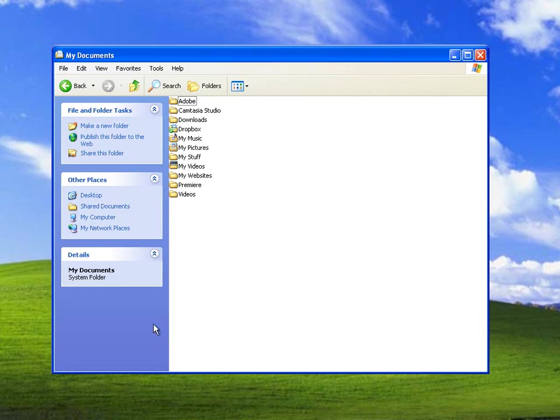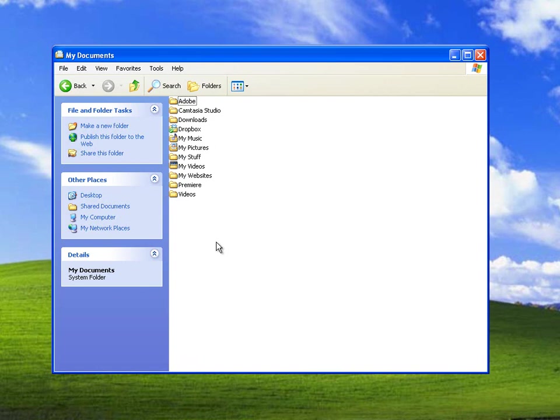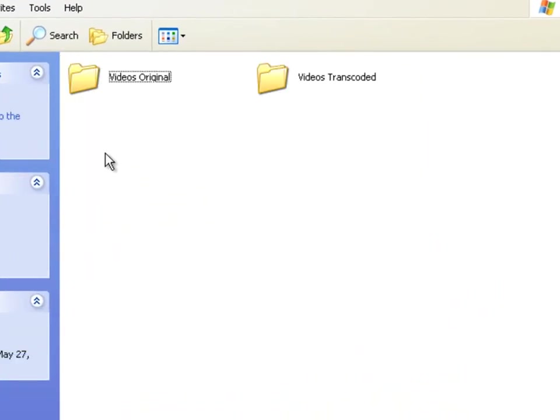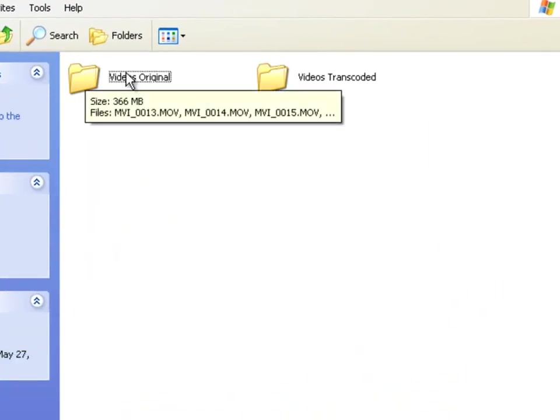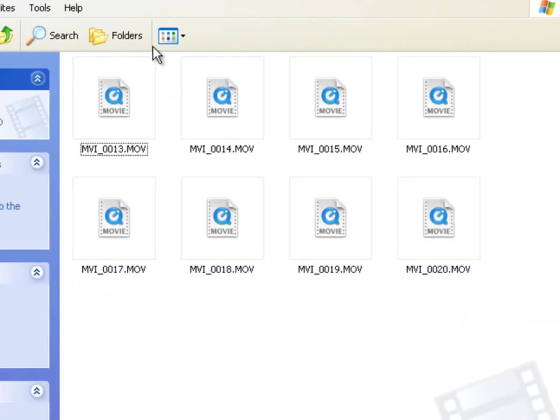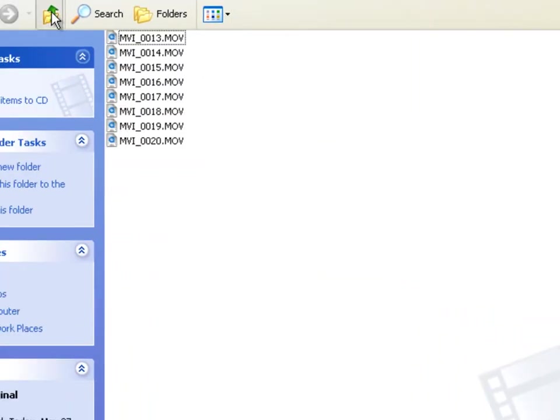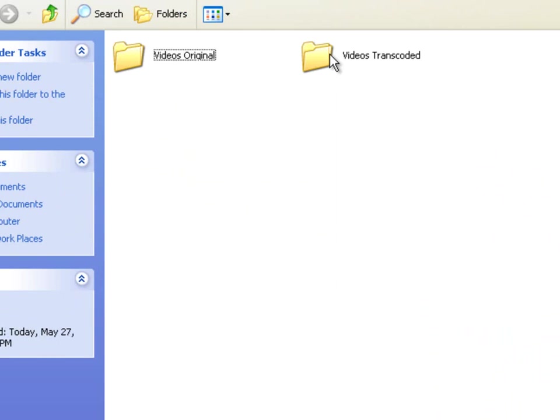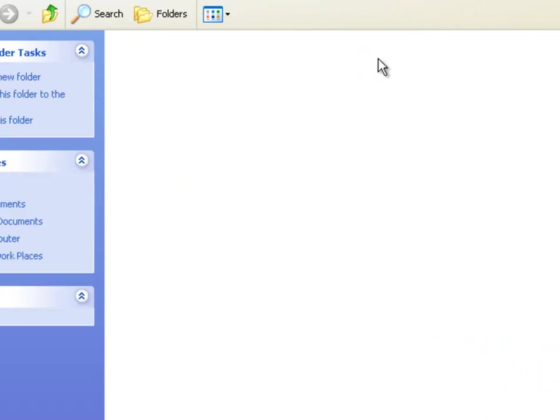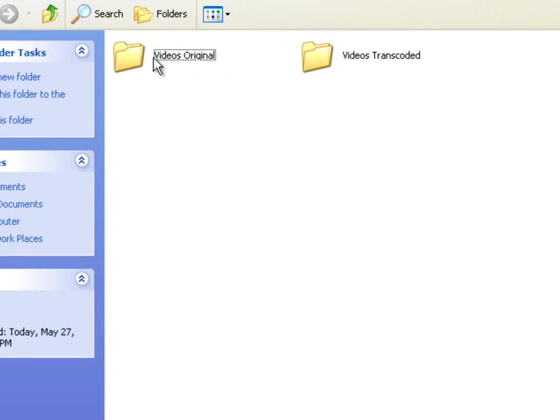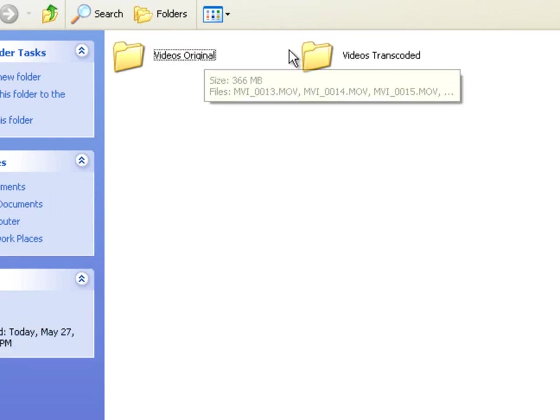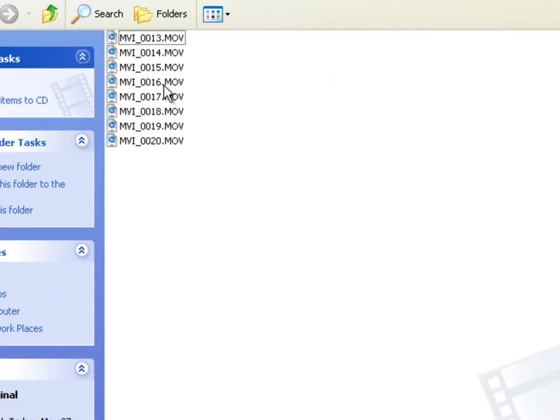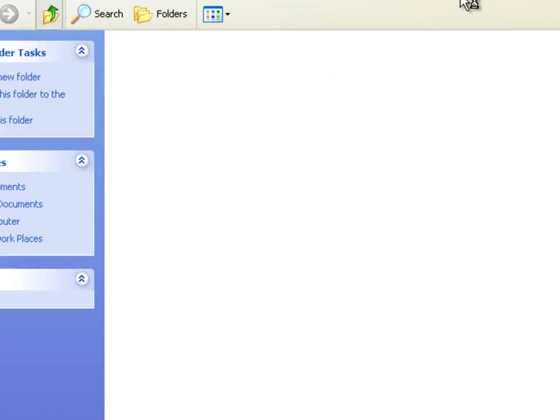Next thing you want to do is you want to make sure you copy all of your videos from your Canon to a folder to a hard drive away from the SD memory card. So I have mine copied into Videos Original. Here are all the files. Once you have that, you want to create a new folder. And I have a folder called Videos Transcoded. There's nothing in there.